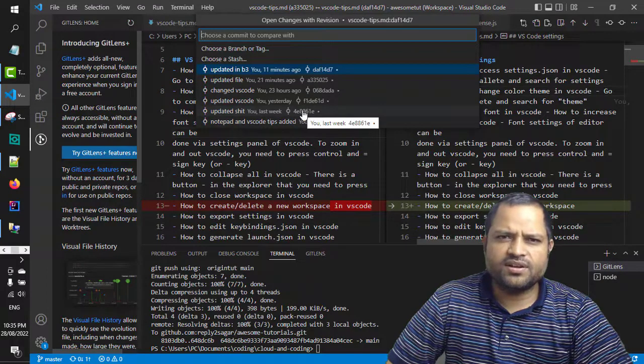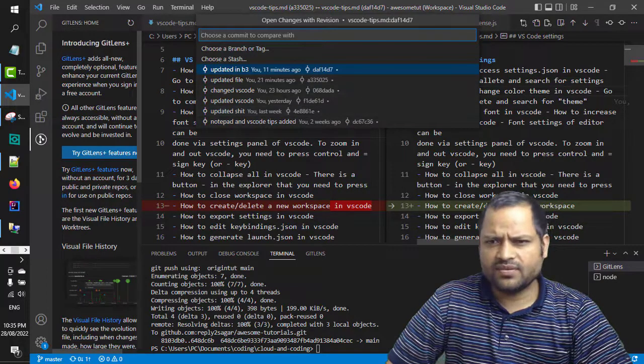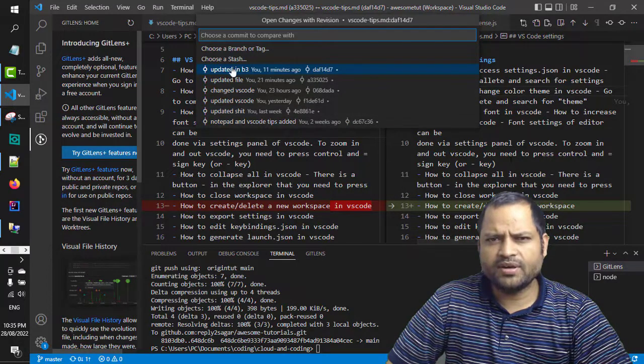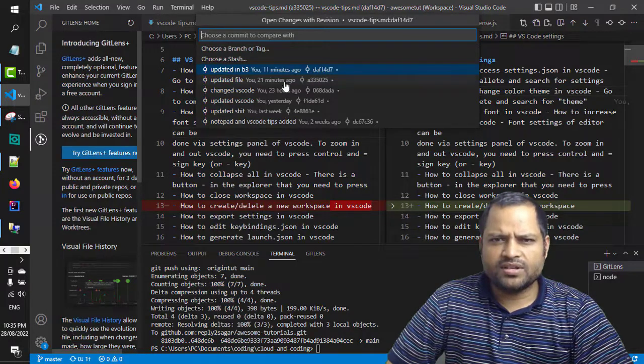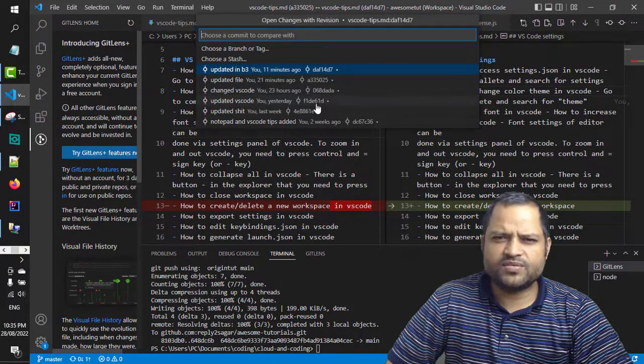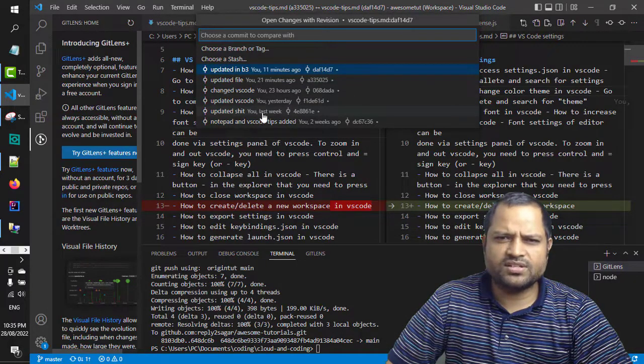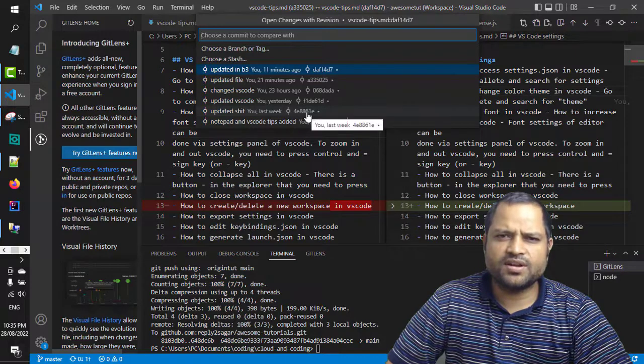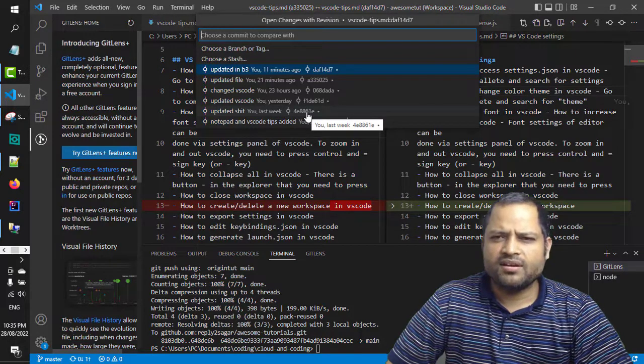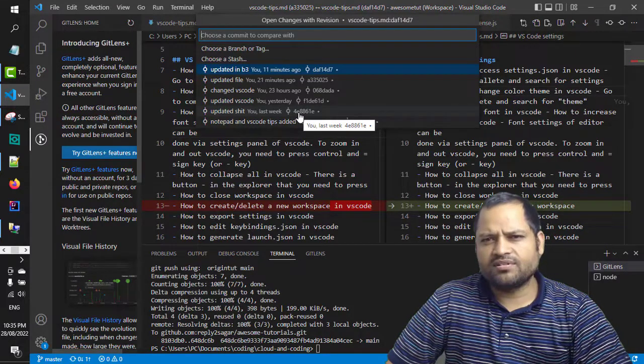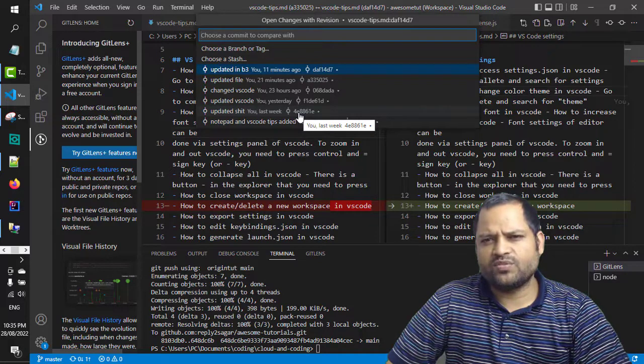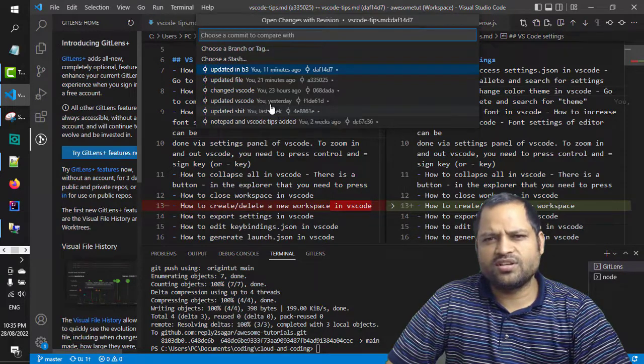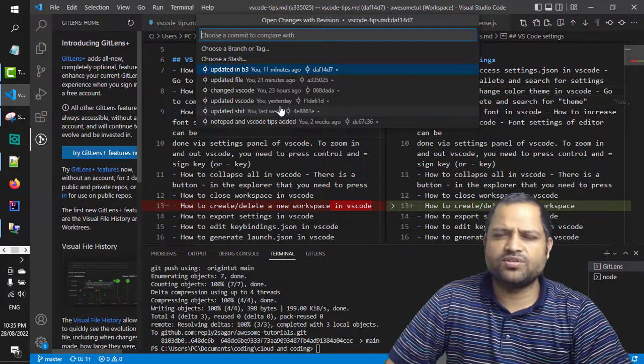Currently this file is being compared with this commit, but you can select a specific commit as well. You can see that last week this commit was done, so you can compare the current file with that particular version of the file as well. Just click here and it will show the differences.